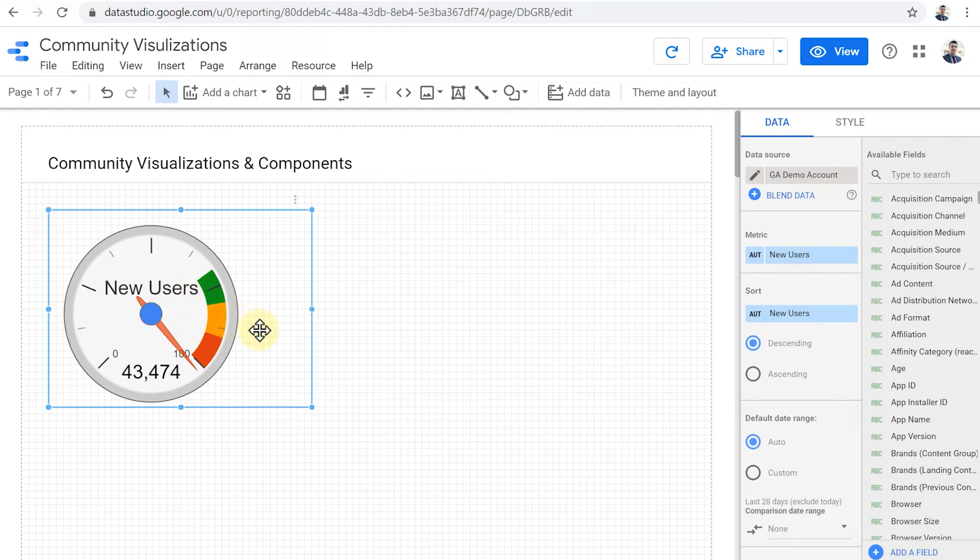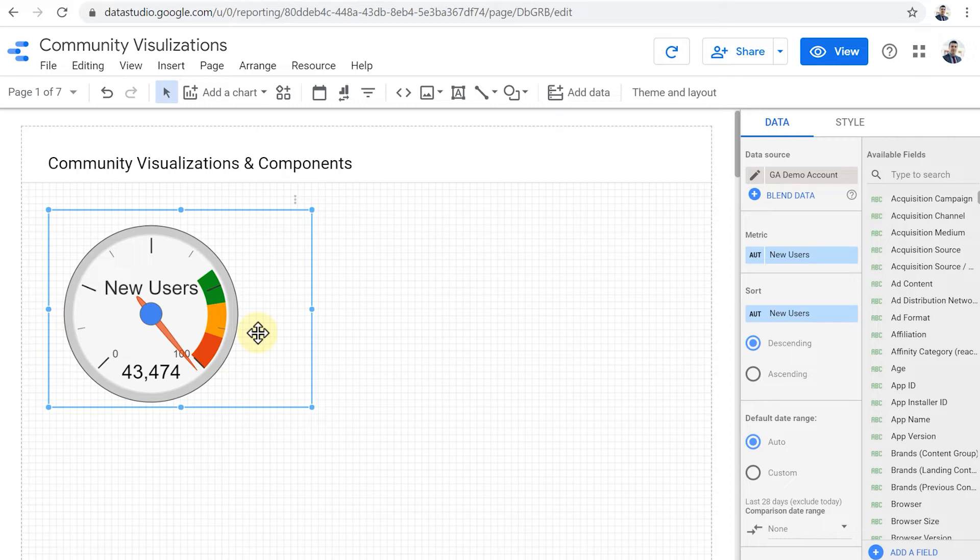So for example, this gauge chart by Data Studio, let's see how it works. So we have this chart. To some it might look great, to some it might look ugly. I'm not going to discuss that and go into that.